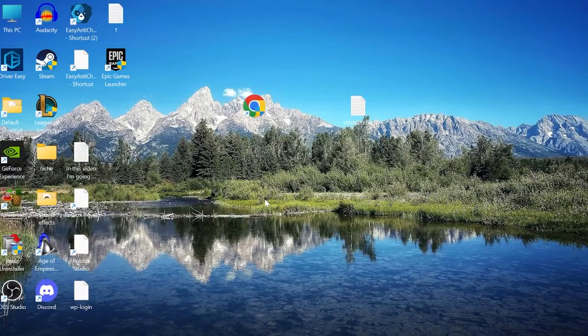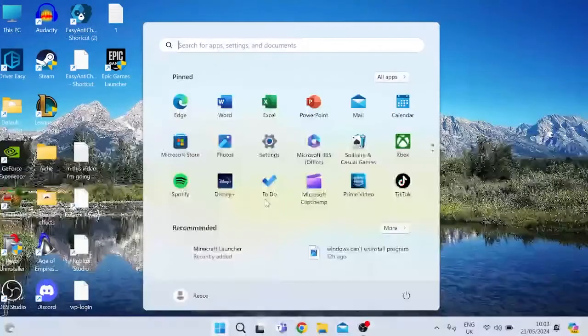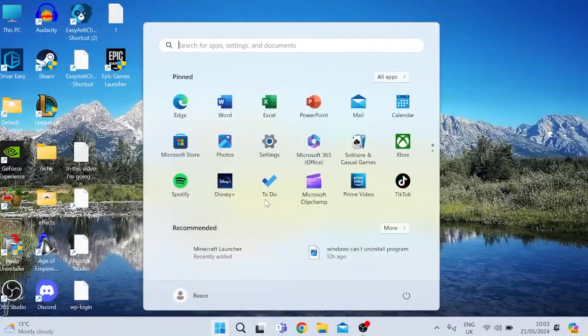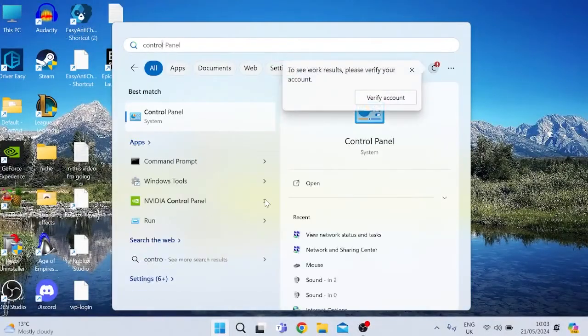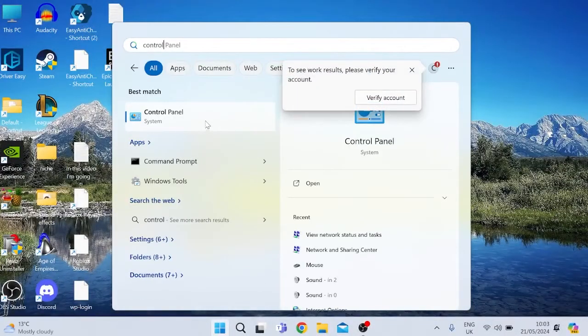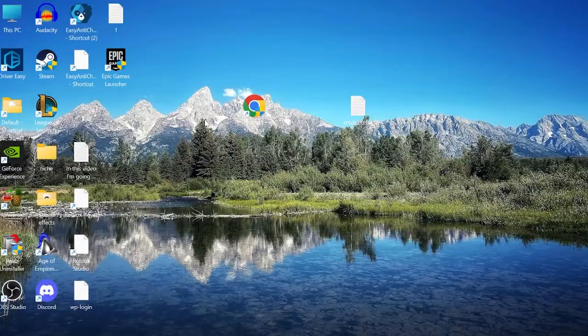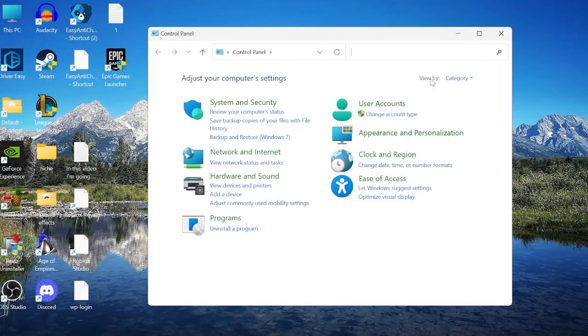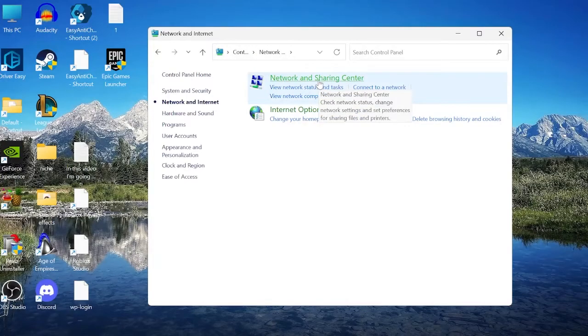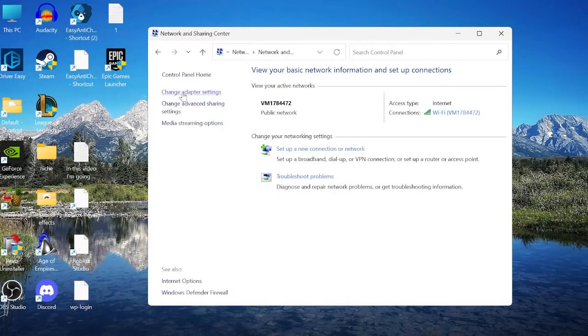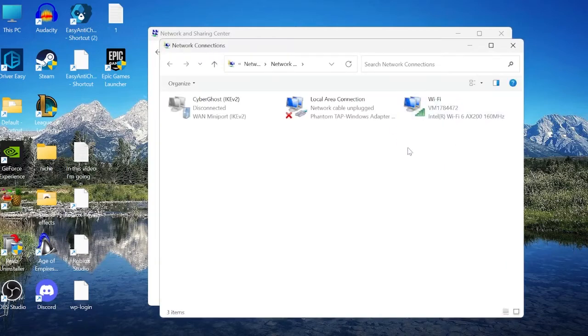The first thing we need to do is come to our start menu by pressing the Windows key, and you want to search for Control Panel, and click on the Control Panel icon. Inside of here, you want to make sure View By is set to Category, and then we can come inside of Network and Internet, come inside of the Network and Sharing Center, and then click Change Adapter Settings from the left here.